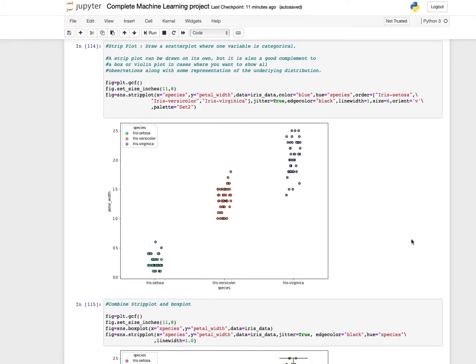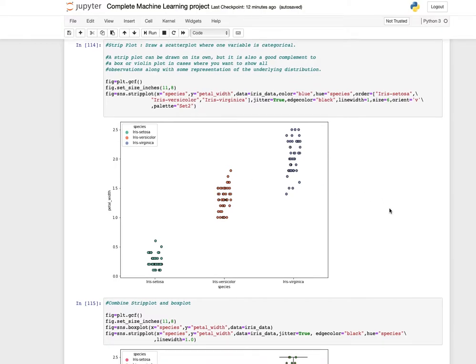A strip plot is used to draw a scatter plot where one variable is categorical. A strip plot can be drawn on its own but it is also a good complement to a box or violin plot in cases where you want to show all observations along with the presentation of the underlying distribution. Use the stripplot function with x equals species, y equals petal width, data, color, and hue by species.